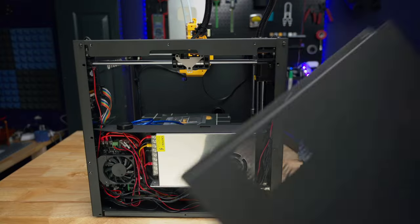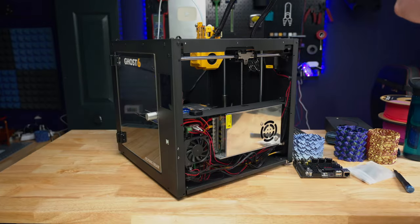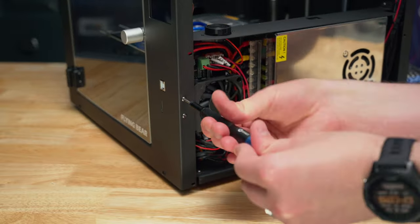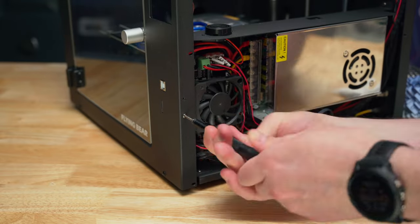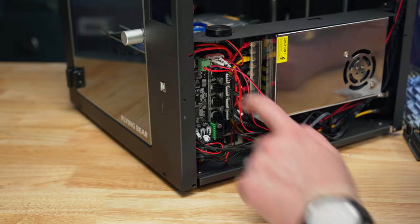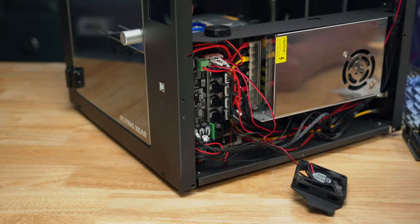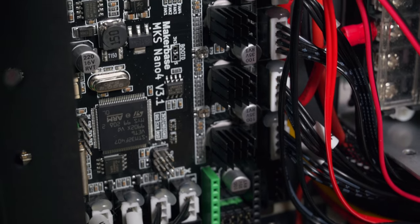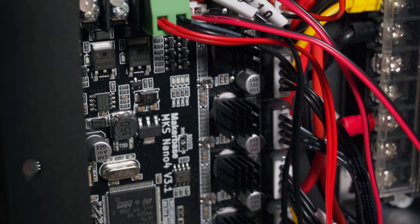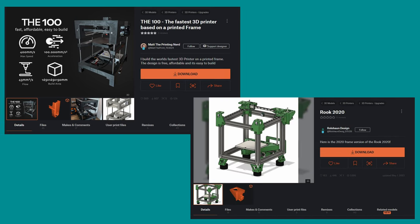So I was initially going to be putting this board into the Flying Bear Ghost 6 here, but I don't really need to. I was able to get Klipper installed on the stock board, so now I can just control it with the external Sonic Pad. That way I can save the E3EZ for a fun DIY build in the future. There are a ton of new interesting 3D printed 3D printer designs coming out that I'm really looking into at the moment, and I think this would be great for controlling one of those.